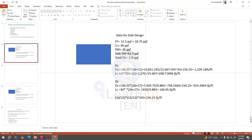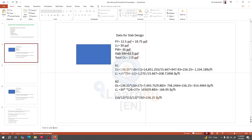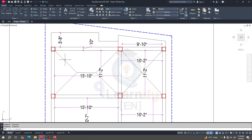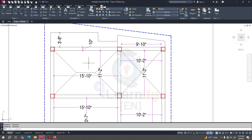Now if we multiply that load per square feet with the total area, we'll get the total load. Then this total load will be transferred to our beam. For each portion, we multiply the per-square-feet load for that portion with the corresponding area to also get the total load for that portion.